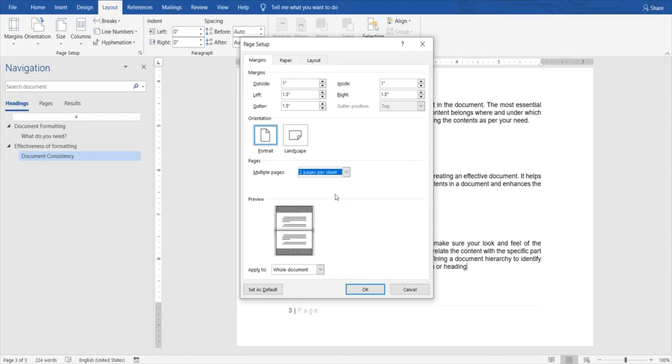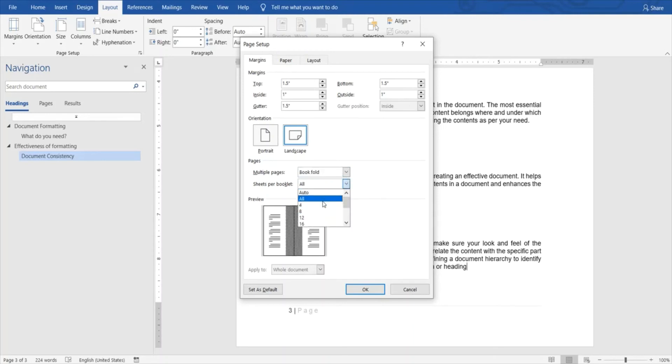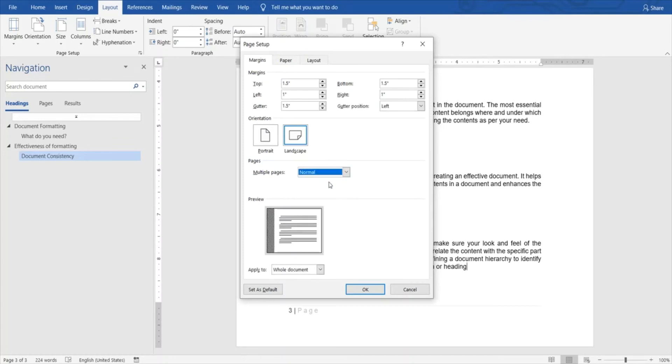In case you're printing two pages per sheet, it will adjust your page sizing accordingly. If you're printing a book, you can adjust that as well, and you have multiple options over here for sheets per booklet, how many sheets are there. All these are interesting features that you can use. Let's go back to normal.